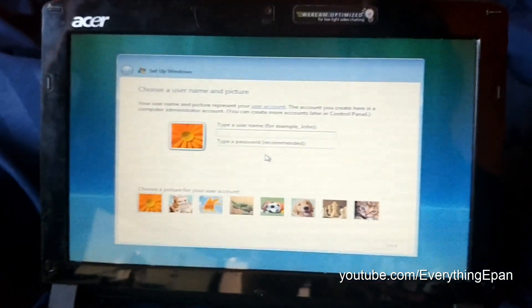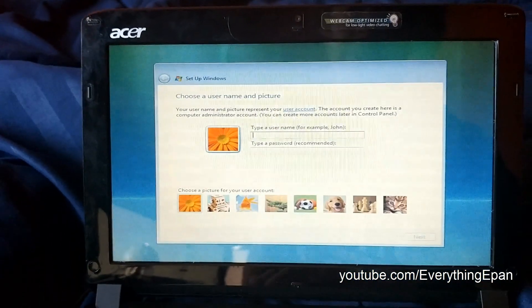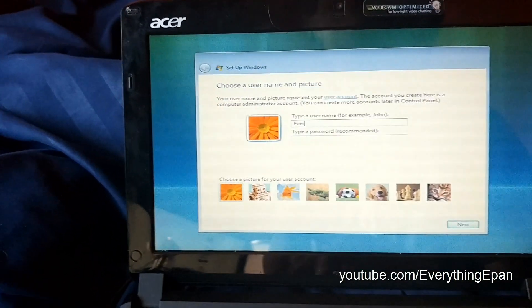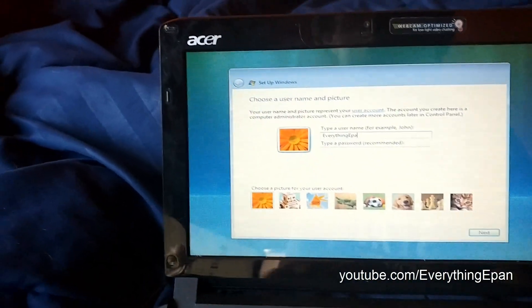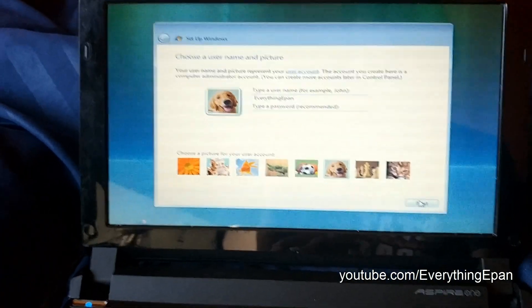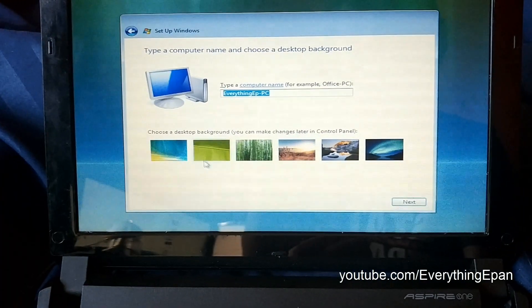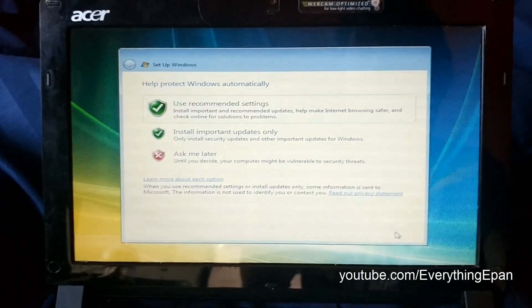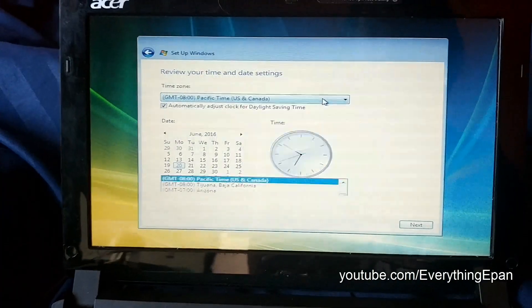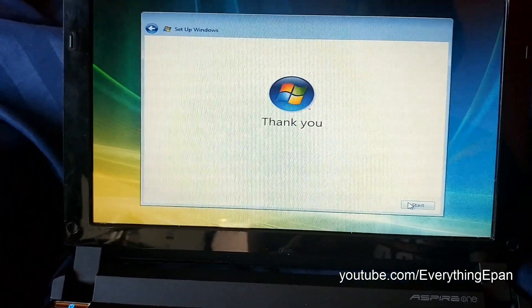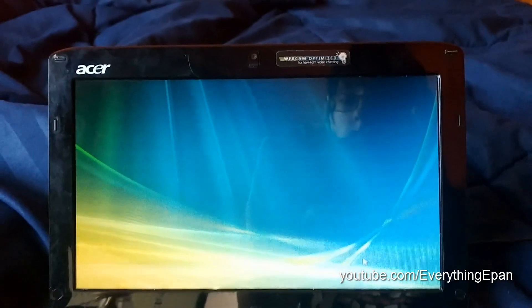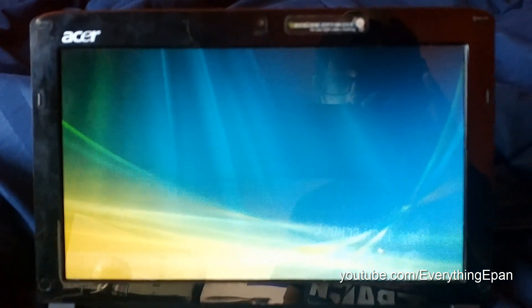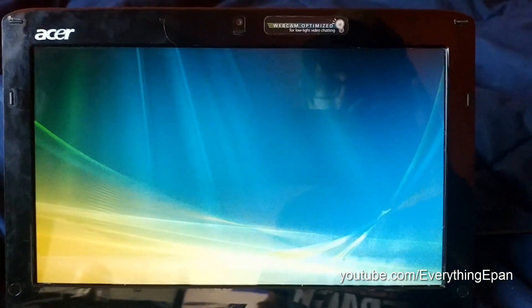We've hit the user account screen. So let's go ahead and get through that. So I'll type in everything epam for the username. And I'm going to skip the password. I'm going to pick the dog, and hit next. And we'll just leave the PC name. Hit next, and use recommended settings. And the time zone. And next, say thank you, and it'll start.